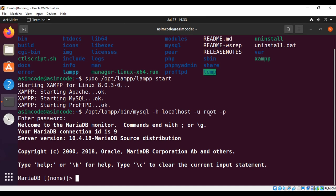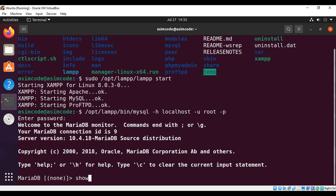The default password for root is empty, so if you have not set the password for root, you just hit enter. But for security reasons, you need to set the password first.